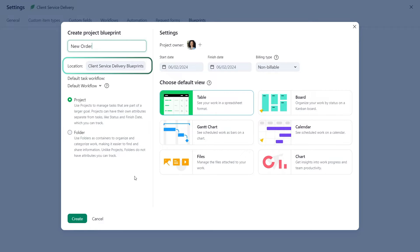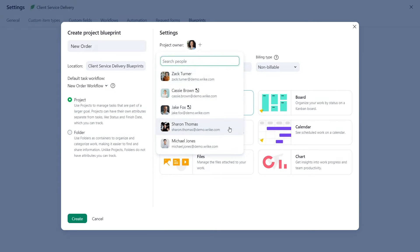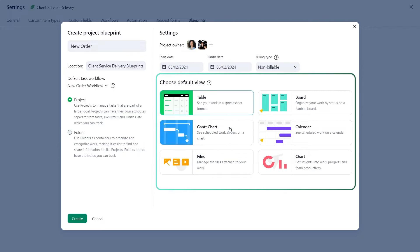By default, it belongs to the main blueprint section of the space. Next, she selects the right workflow, assigns project owners, and chooses the default projects view.